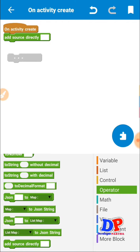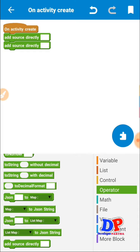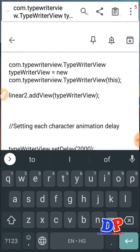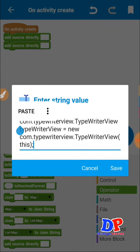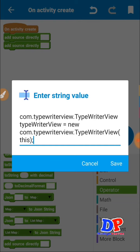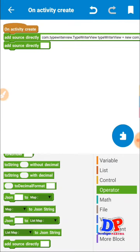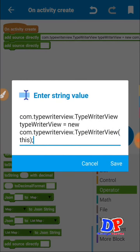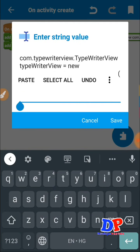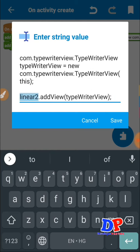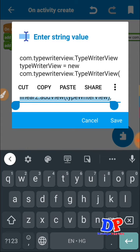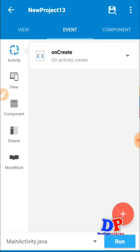Next you have to put some code which I've already written. You can get this code in my Sketch Android app, so don't forget to download it. The first code creates an object of the typewriter view — in simple words, you are calling the typewriter library. Next, we put this typewriter view inside linear2. Remember, this is linear2, and I'm putting the typewriter view inside it, then save this code.